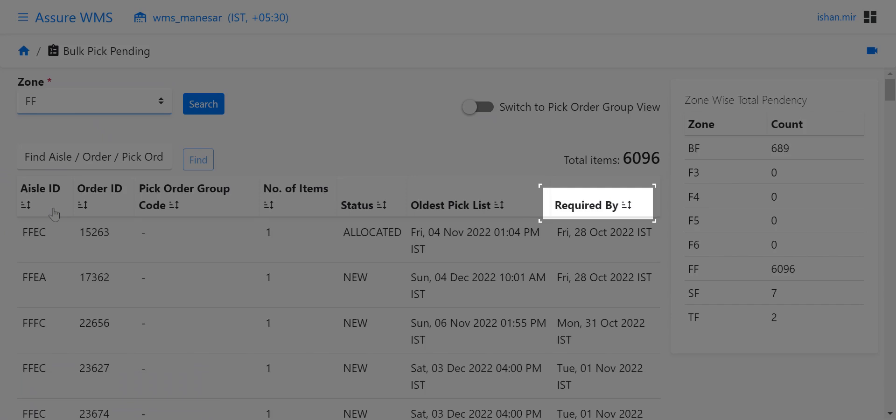Whereas the required by field determines the SLA of the order. This shows the total number of items for which picking is pending.